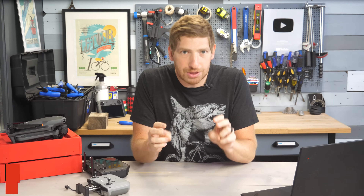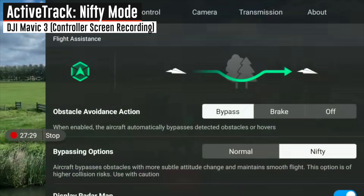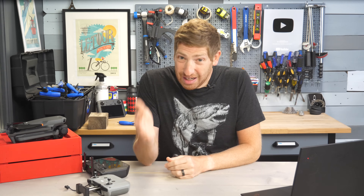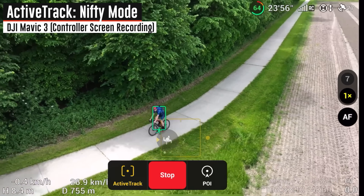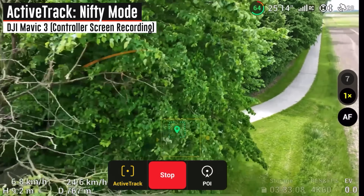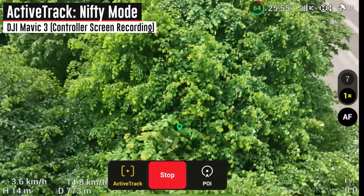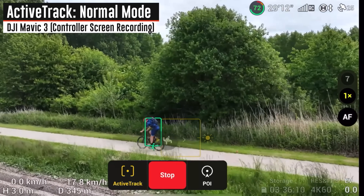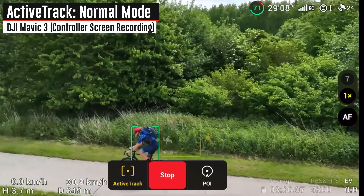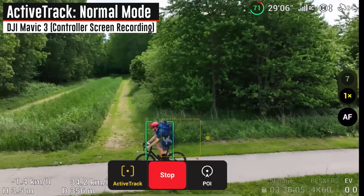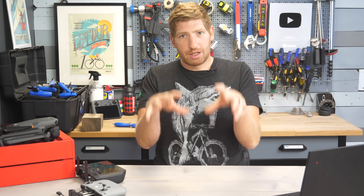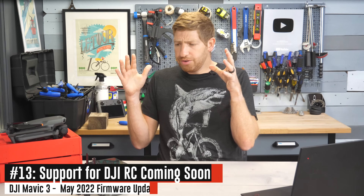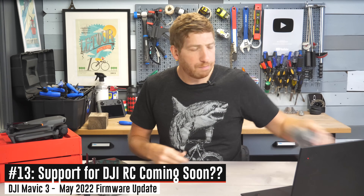They've also added the 'nifty' option to Active Track. What is the nifty option? I've got you covered — I have an entirely separate video where I take the drone out and dive through all the nuances of how it works, comparing normal Active Track versus the nifty version. If I were to condense it into one word: it's nifty, honestly. You've got to watch the video — it's complex to explain, but I think I covered it pretty well there.